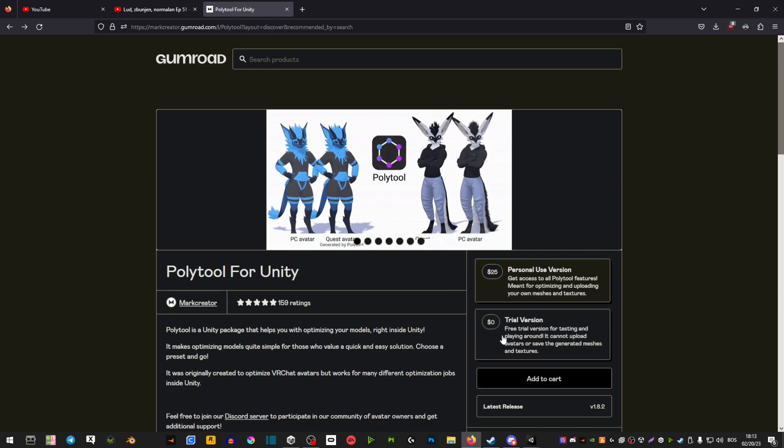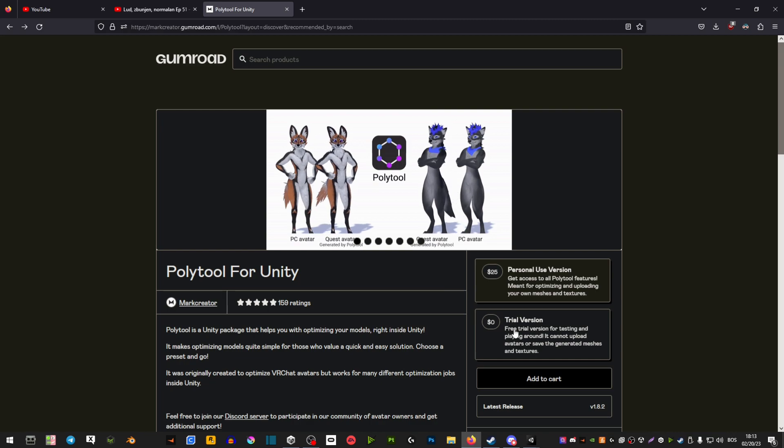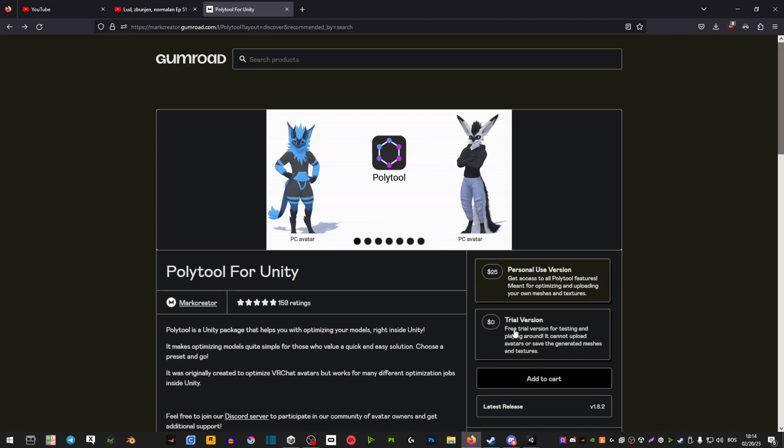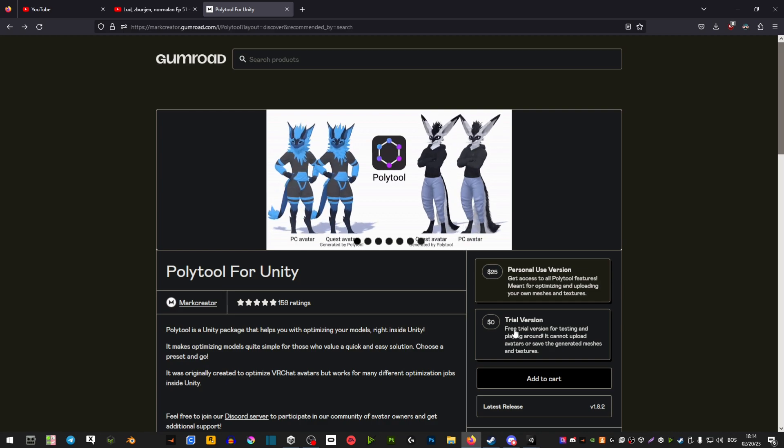You can get the free version as well, but you have to note that you cannot upload your avatar and you're not able to save your avatar by using this. So it will not work. You will have to get the paid version.